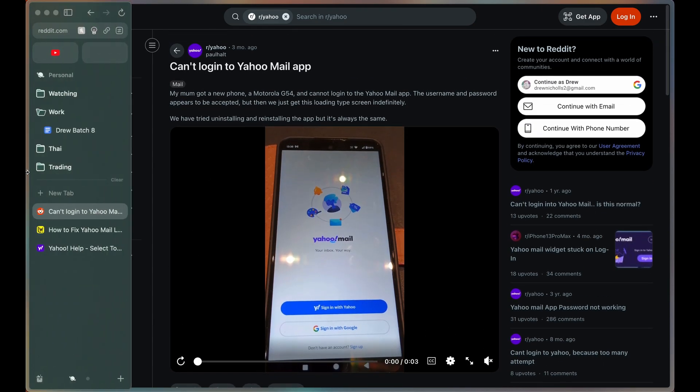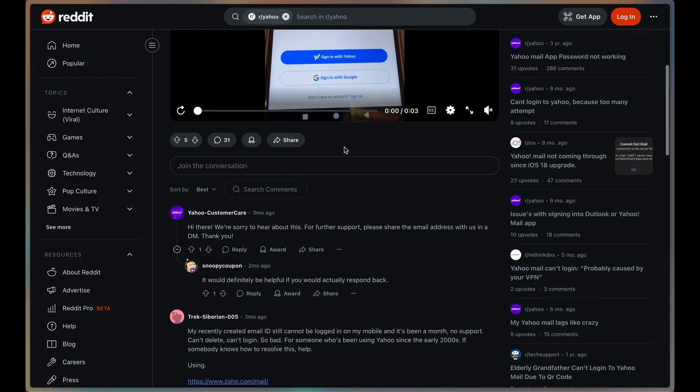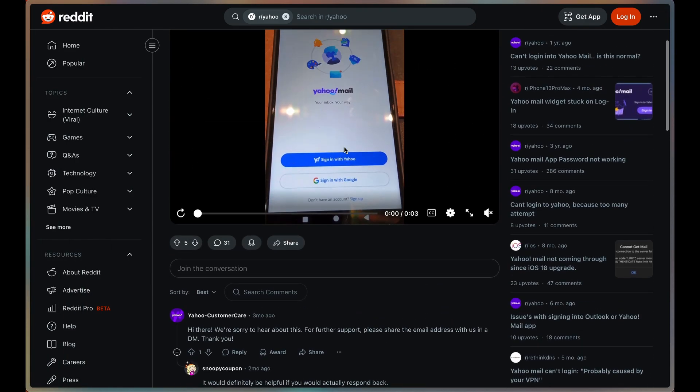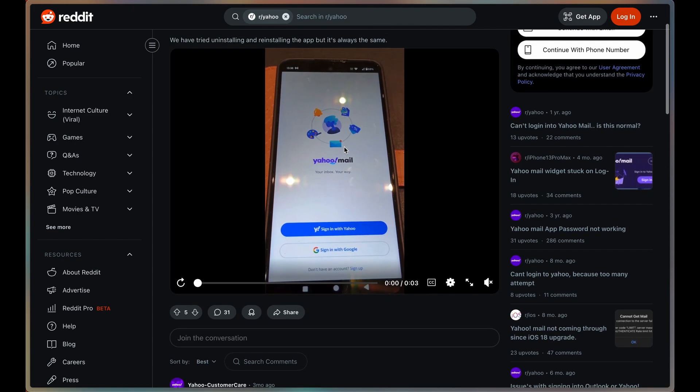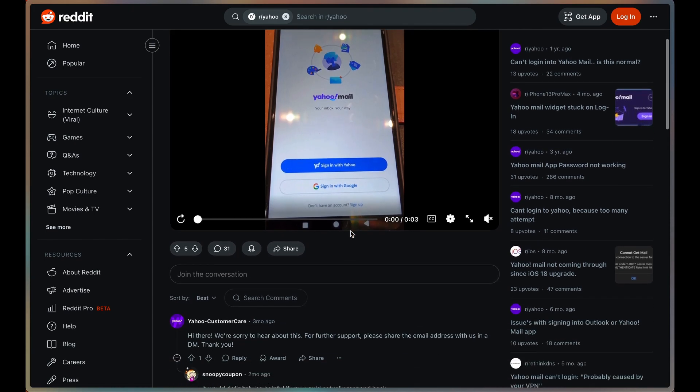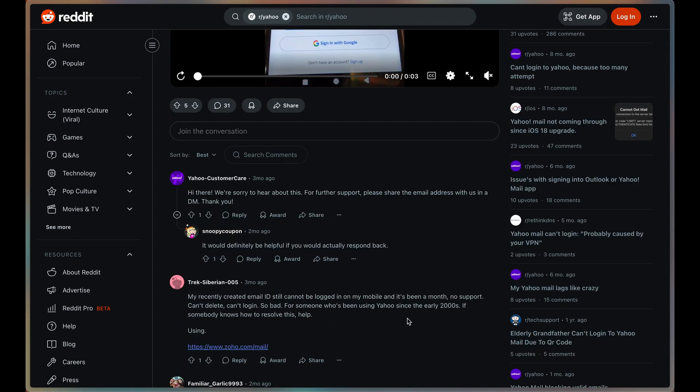That's the main thing, that's the first thing you want to do. You want to see if you can sign in on any other devices. That will eliminate your specific device being the problem. Many people have had these problems.